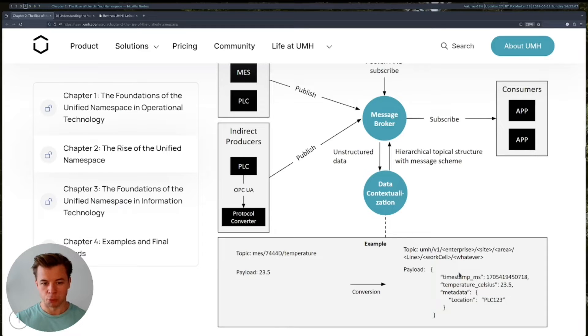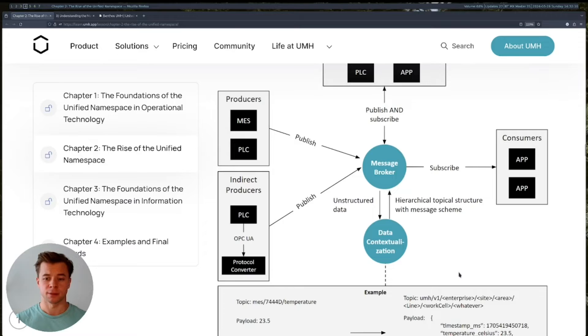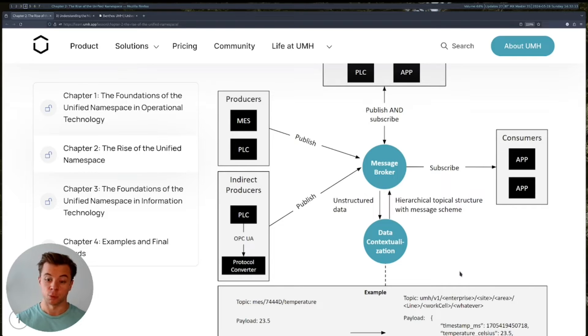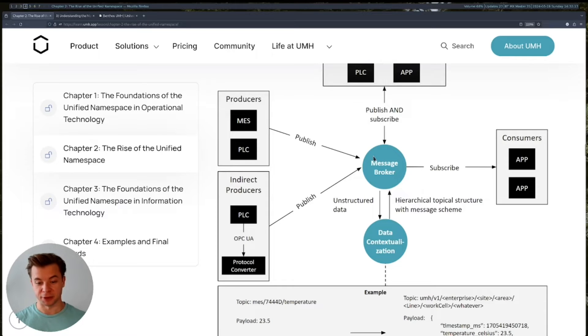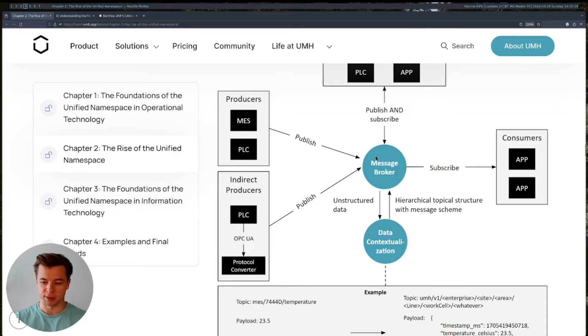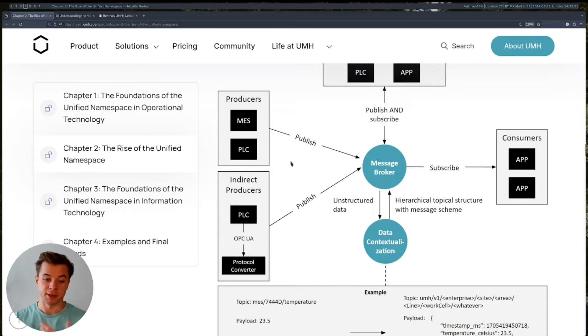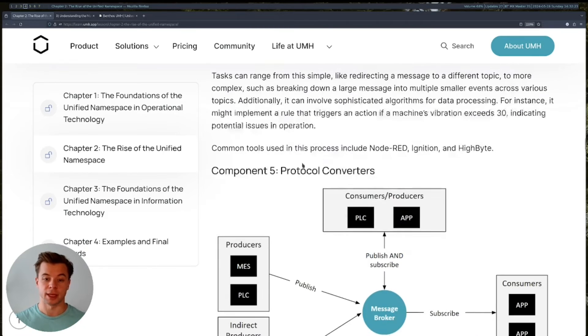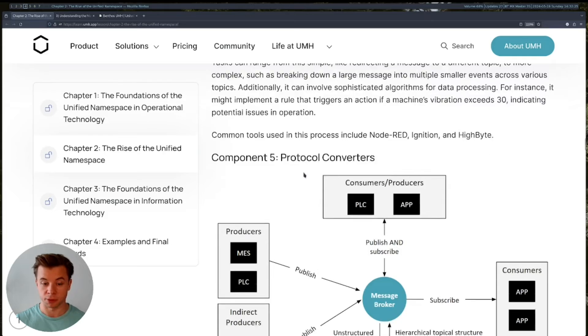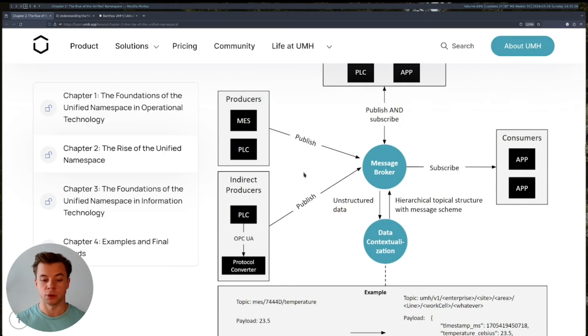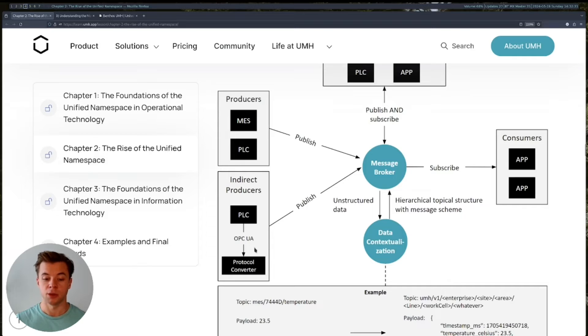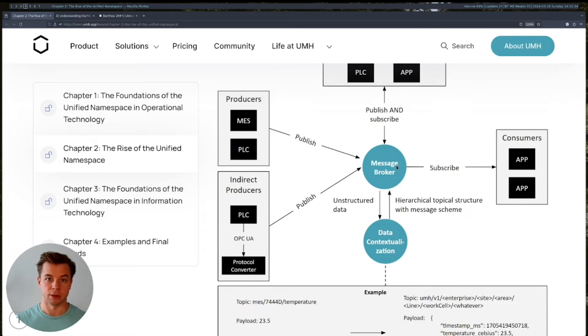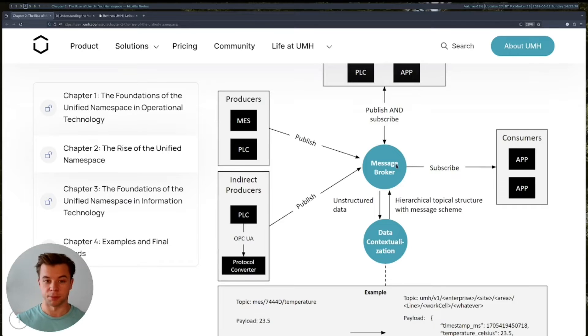But what if our data is not initially published as MQTT? We are using an MQTT broker, so the protocol that communicates the data should be MQTT. Well, if it's not in the beginning, then we will have to use a so-called protocol converter that will convert the initial protocol of the data, for instance OPC UA, into MQTT, so that it can be understood and written by the broker.